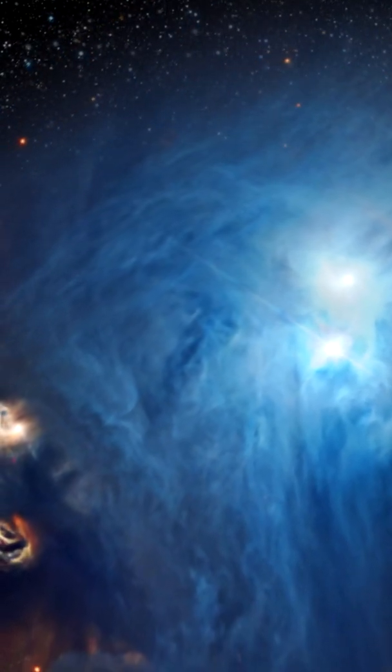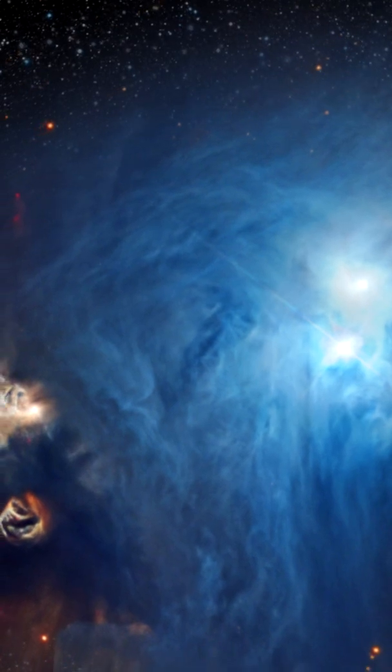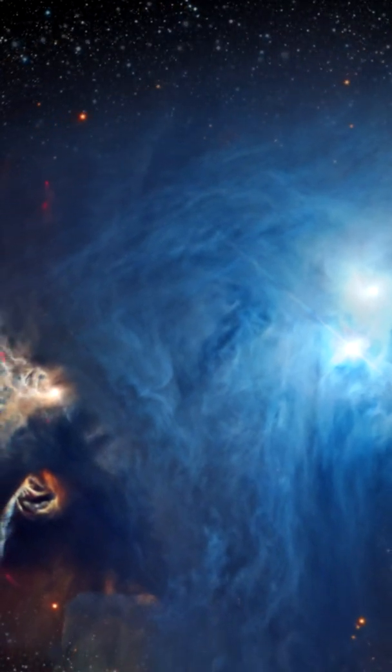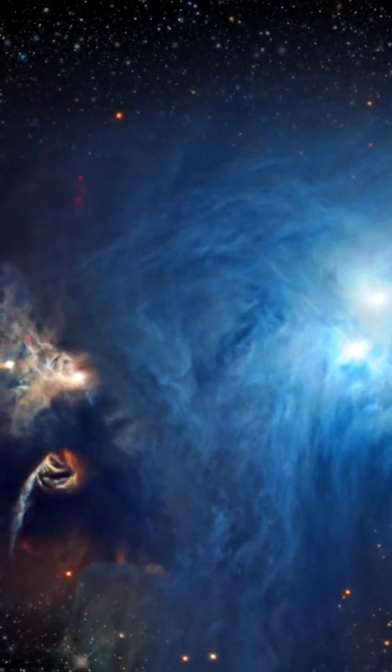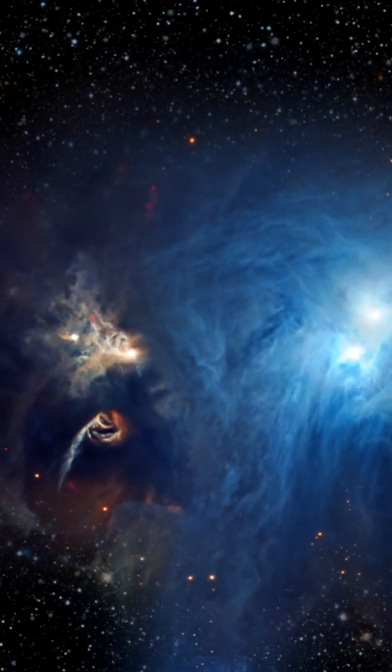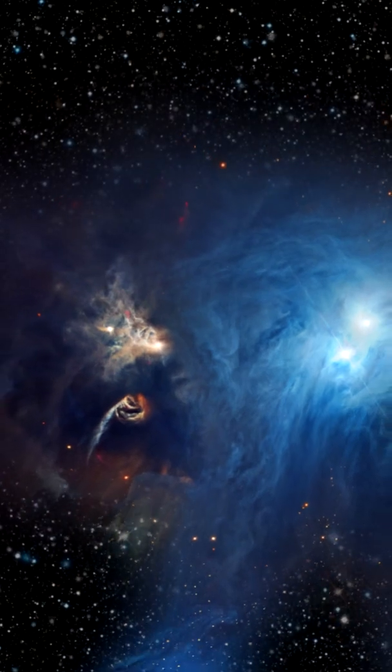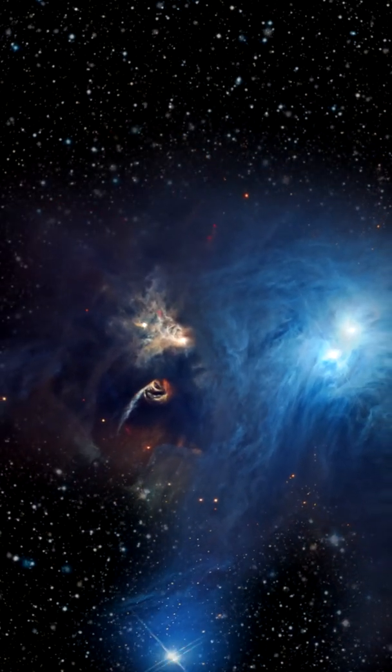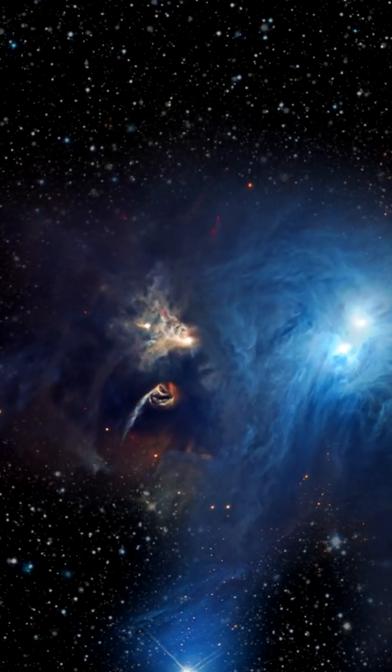The dust also obscures from view stars still in the process of formation. At the left, smaller nebulae bend around a young variable star.